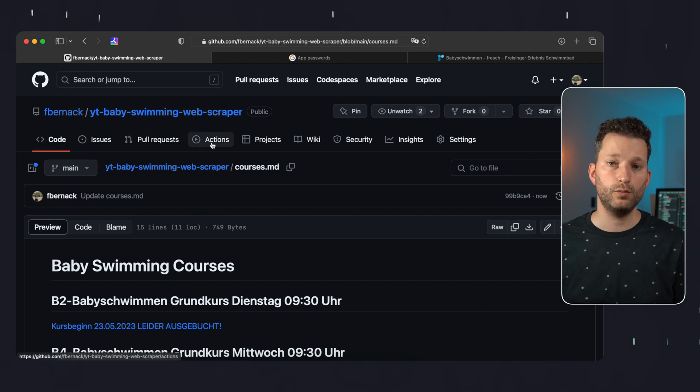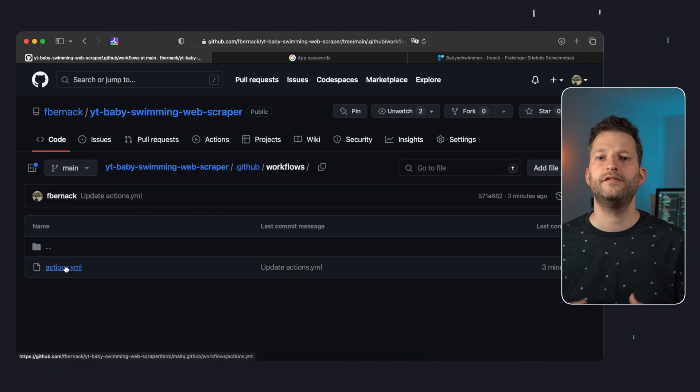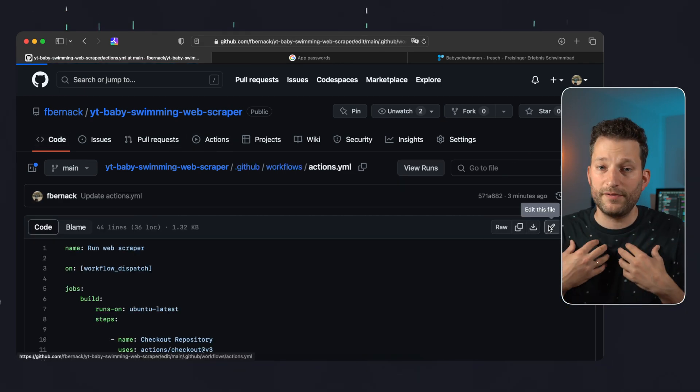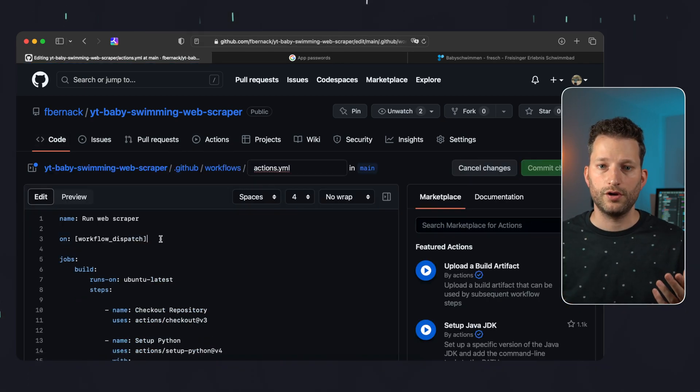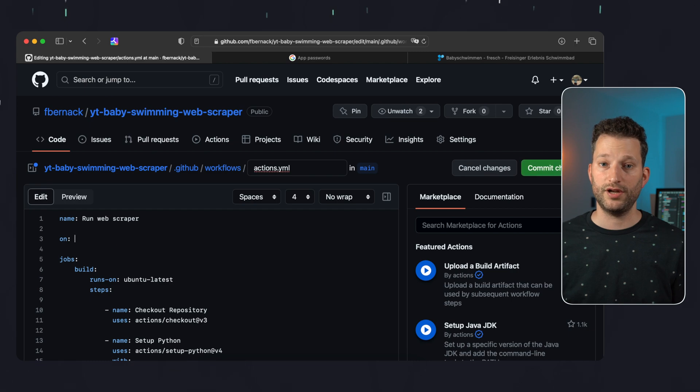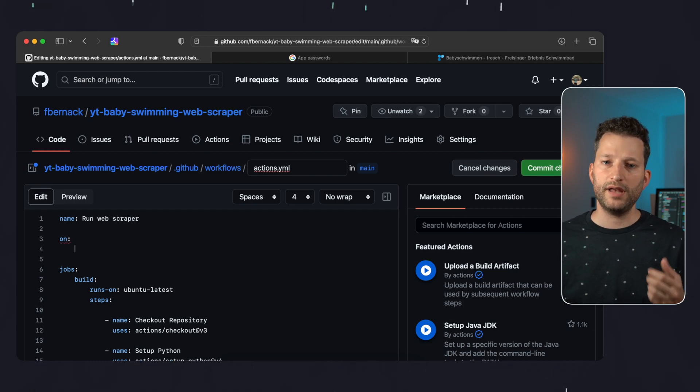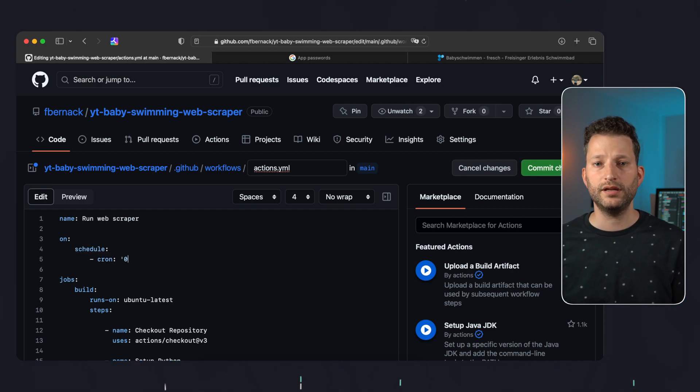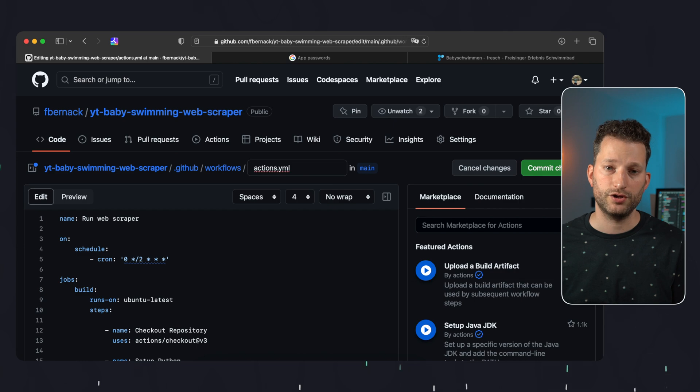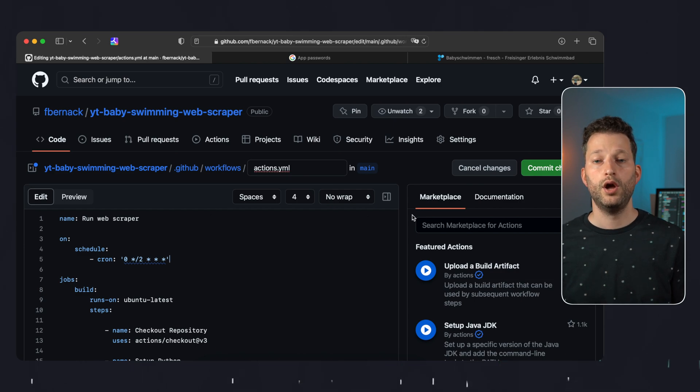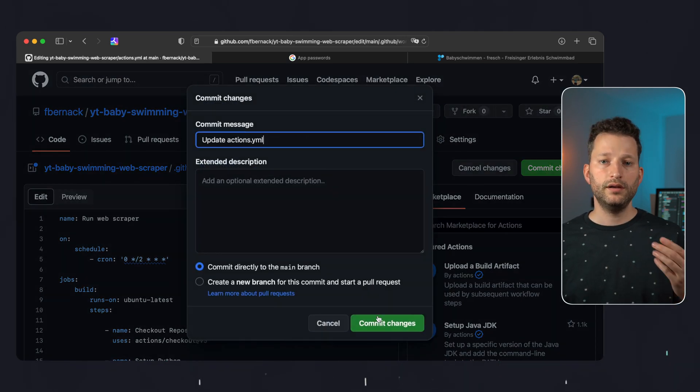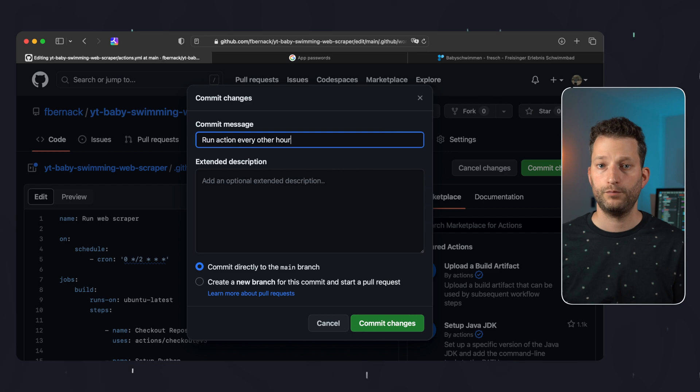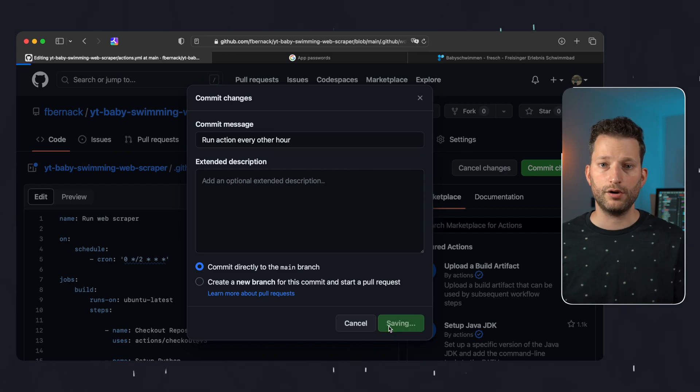The very last thing we do is define a schedule for the action since we obviously don't want to start it manually every time. We simply edit the actions.yaml file directly in GitHub and specify a cron job expression as schedule. With this one the action will run automatically every other hour. We can commit that directly and we are done. The web scraper is ready and will check for updates for us from now on.